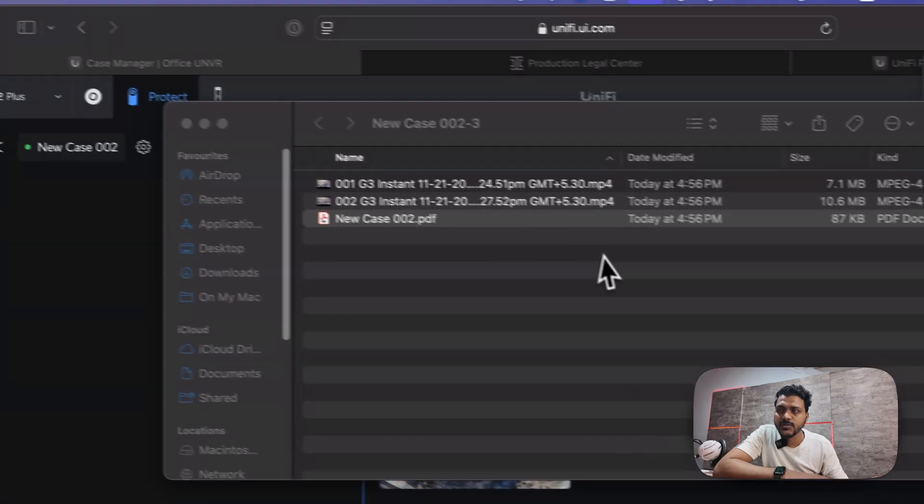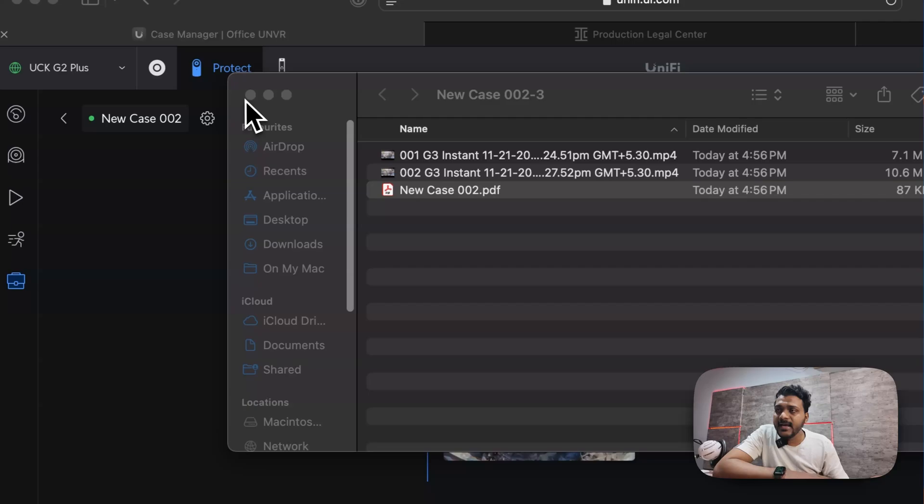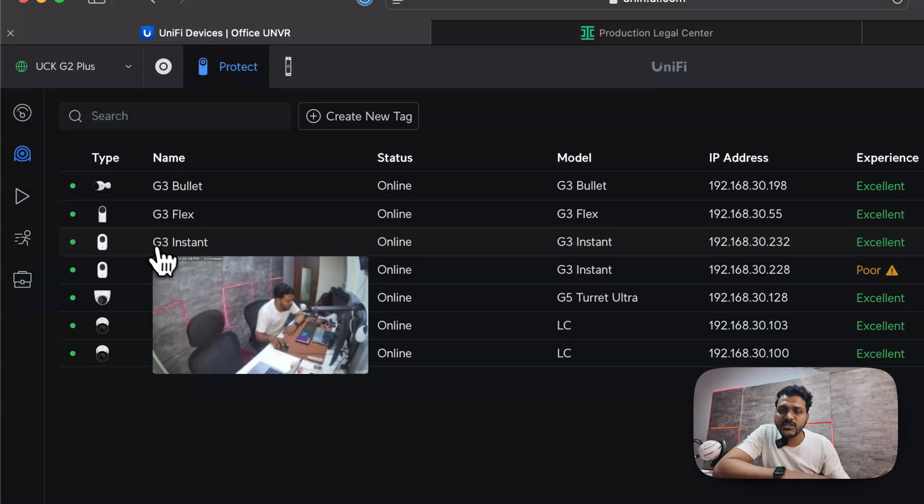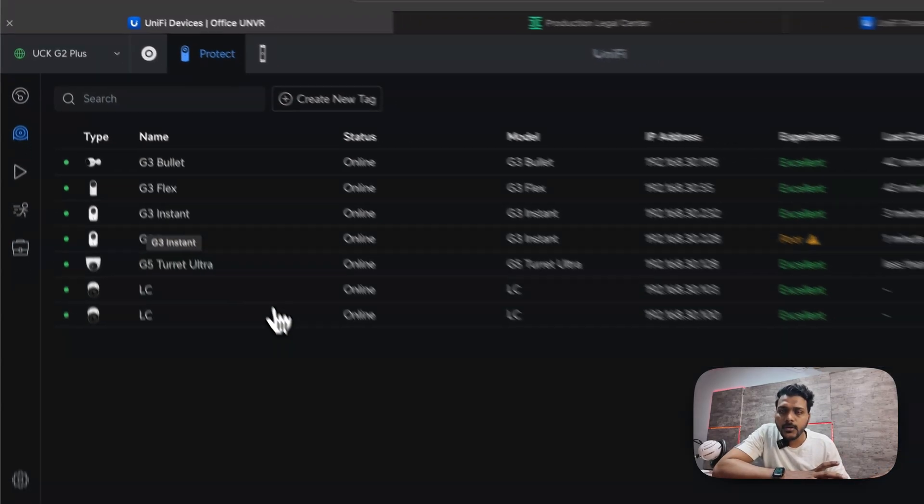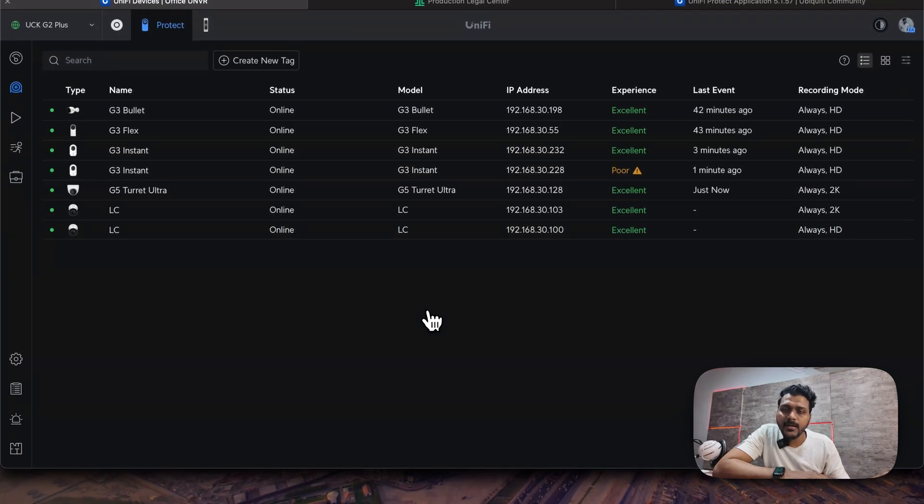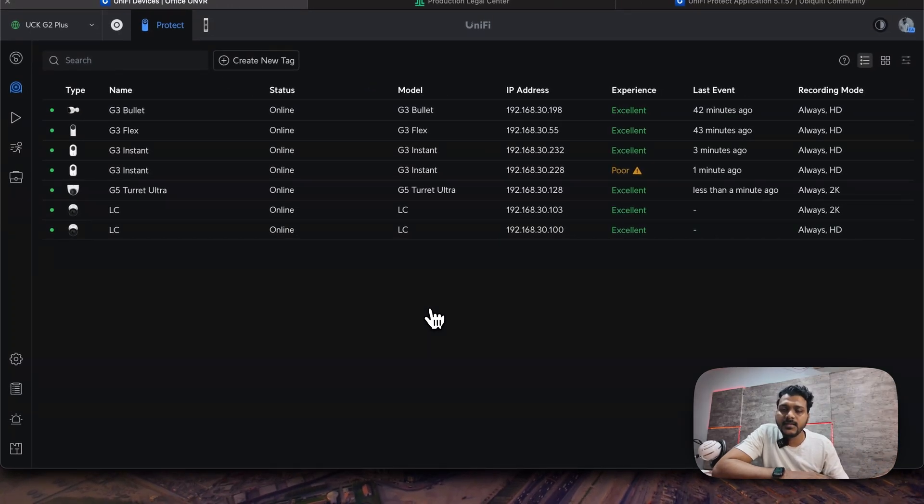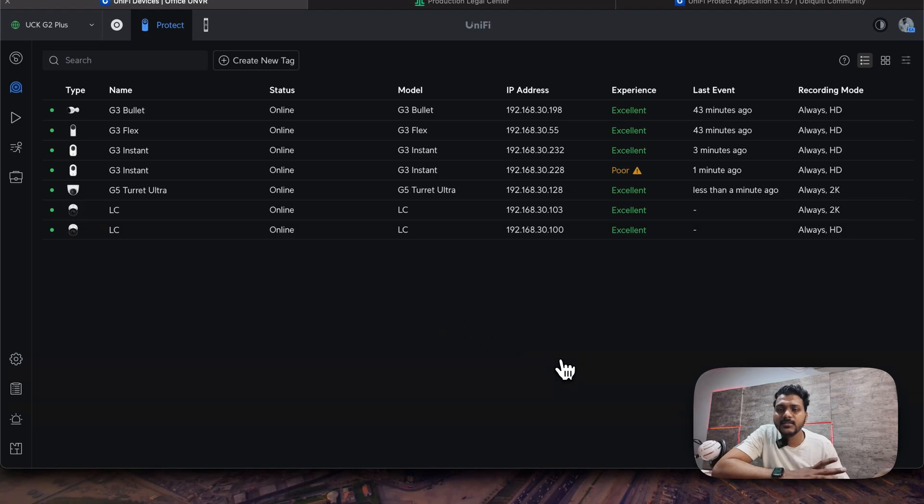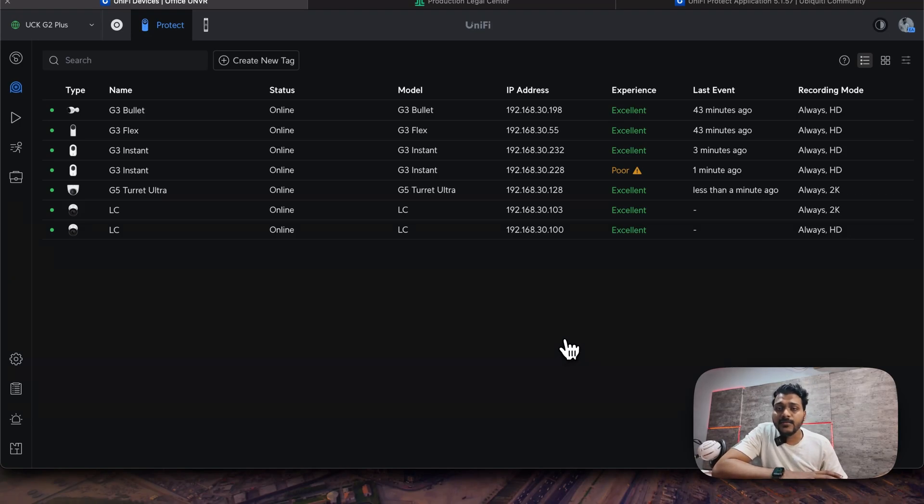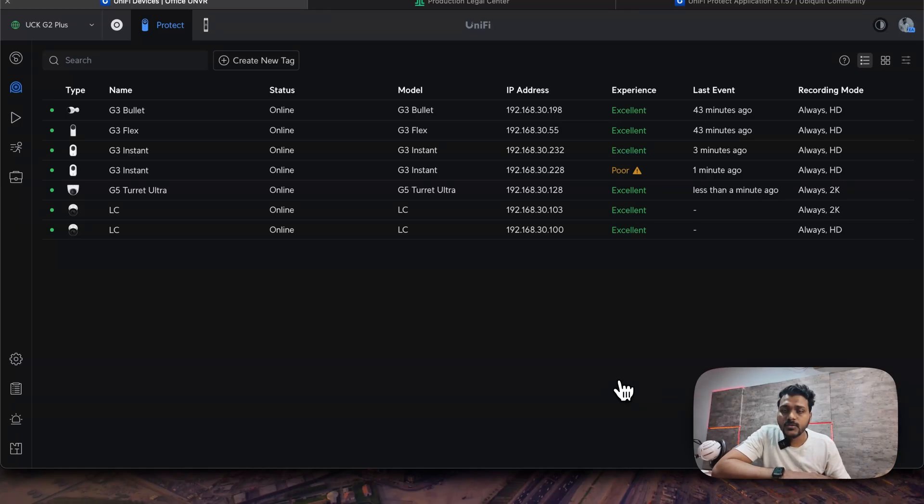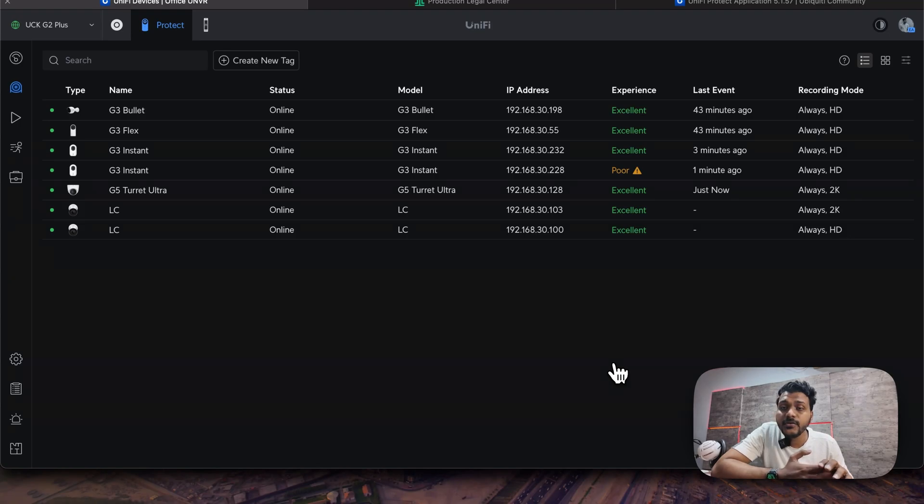After that, if you are using a UniFi G4 Doorbell Pro on your door, now it has added the ability where you can have your fingerprint sensor as well as NFC card to unlock the door using the G4 Doorbell Pro. I don't have that G4 Doorbell on my network, but with UniFi Protect 5.1.57 you can add that. It's a pretty good feature.